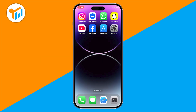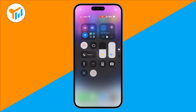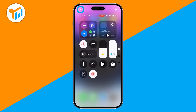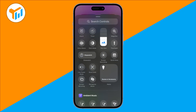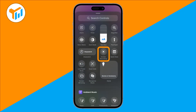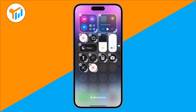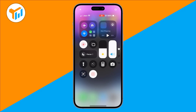First, pull down the control center on your iPhone. Next, tap the plus icon to enter edit mode. From here, tap 'Add a Control', then look for Screen Recording. Once you find it, add it, and it will appear in your control center. Tap anywhere to exit edit mode.